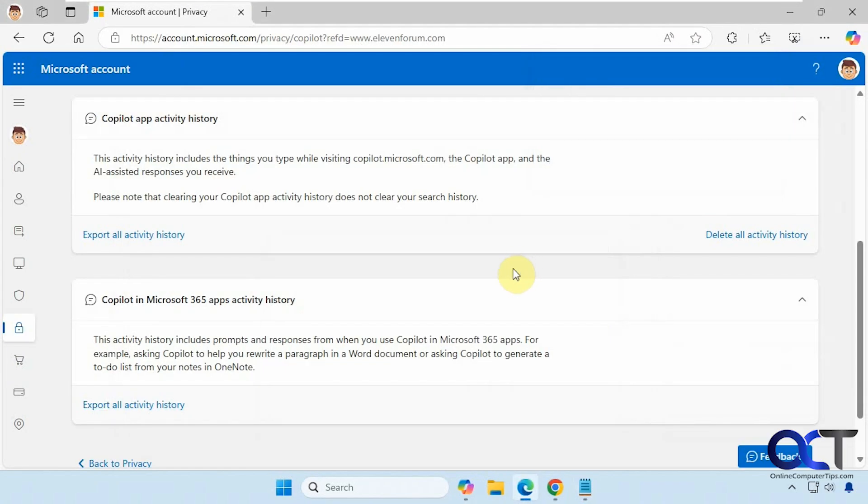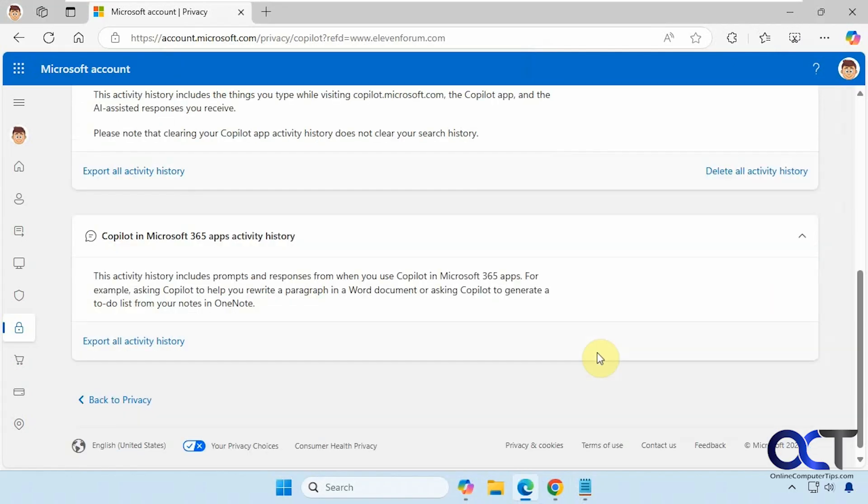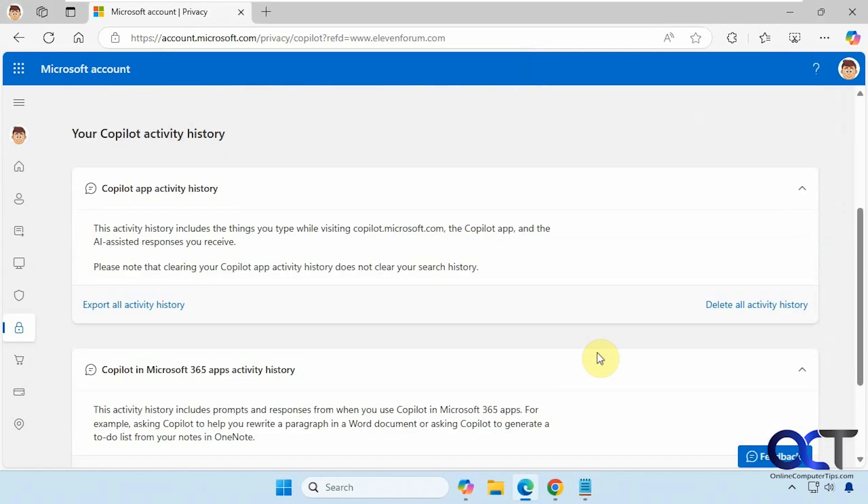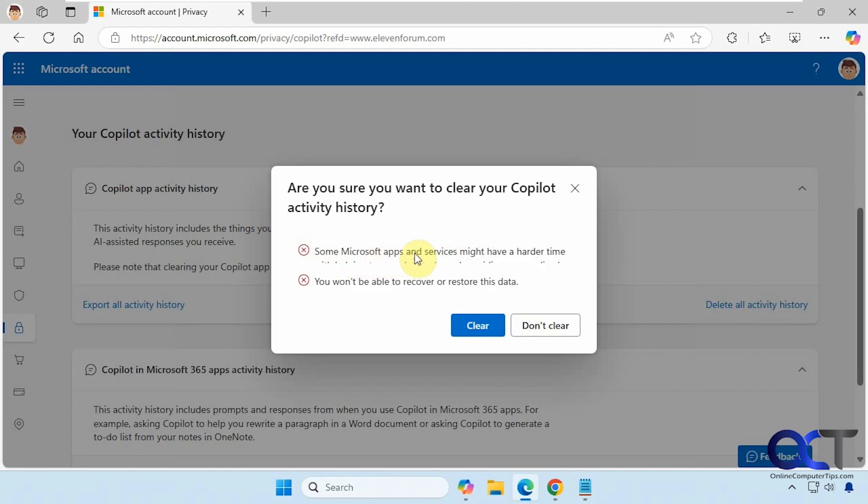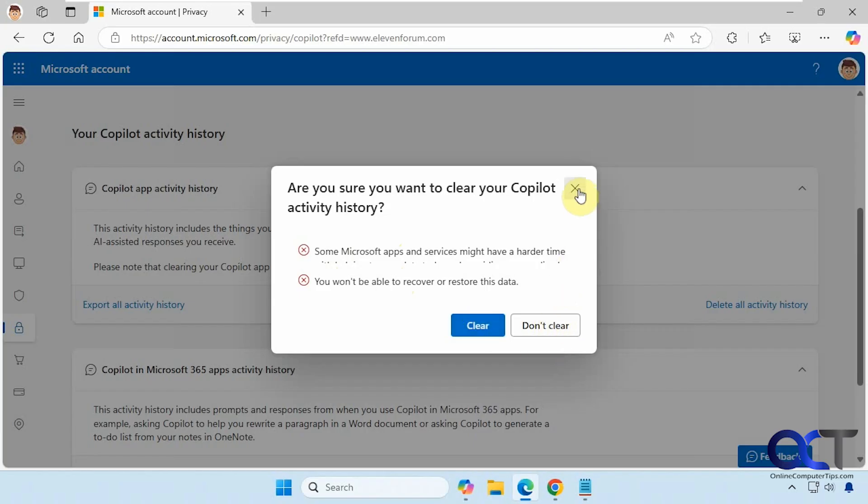All right. And then if you want to delete your history, you could click on this link here. There's not a delete option for Microsoft 365 for some reason, but you can do it for regular Copilot by clicking on this. And it's going to ask, are you sure you want to do it? And it just gives you a warning about Microsoft apps. This is kind of cut off here because of the resolution I'm recording at. And then it's saying you won't be able to recover or restore this data. And then you would just click on clear. I'm going to leave it because I don't want to clear it for this account, but that's all you have to do.